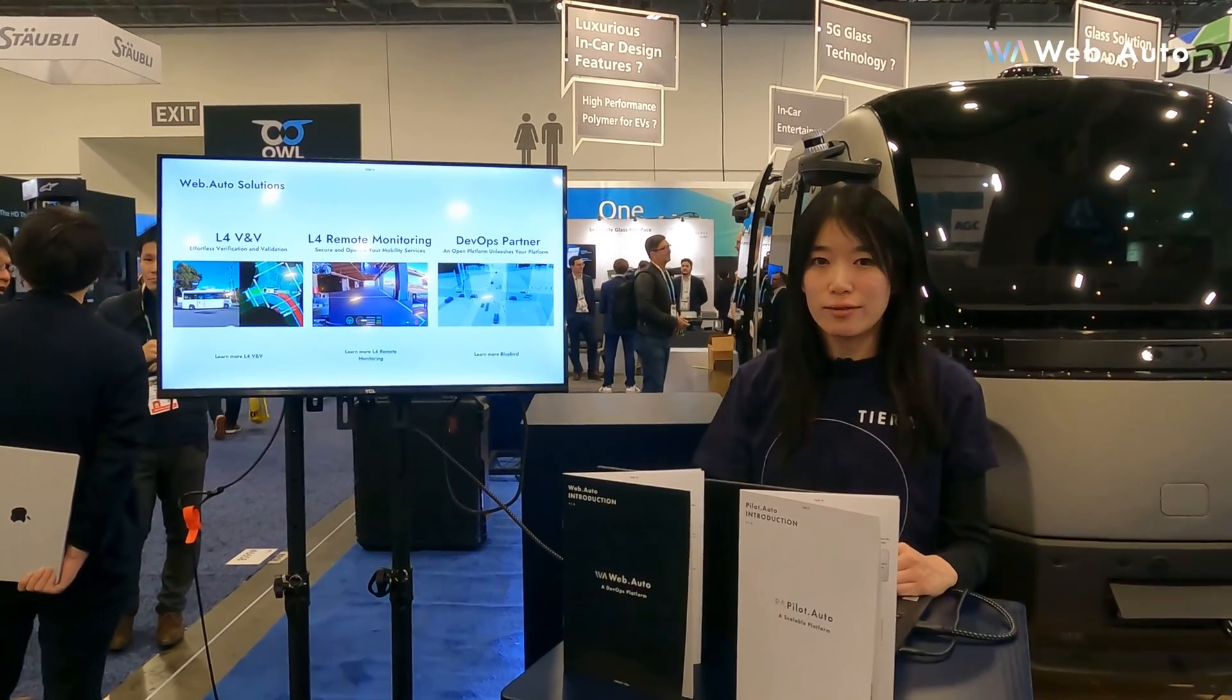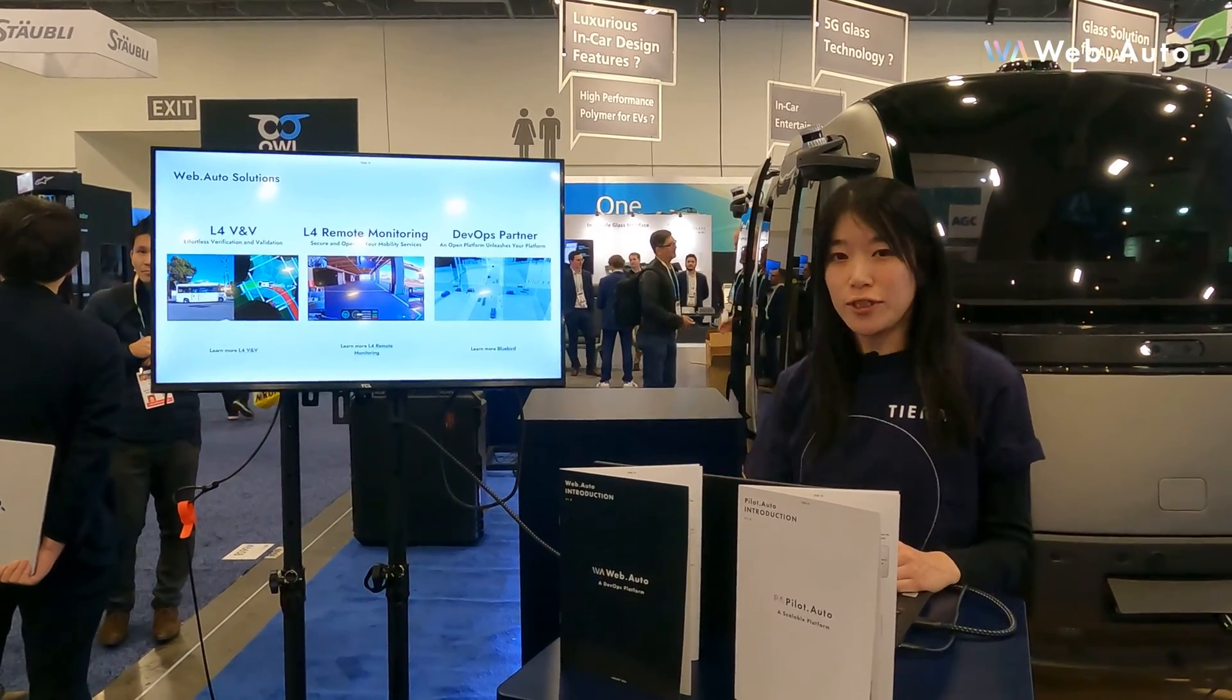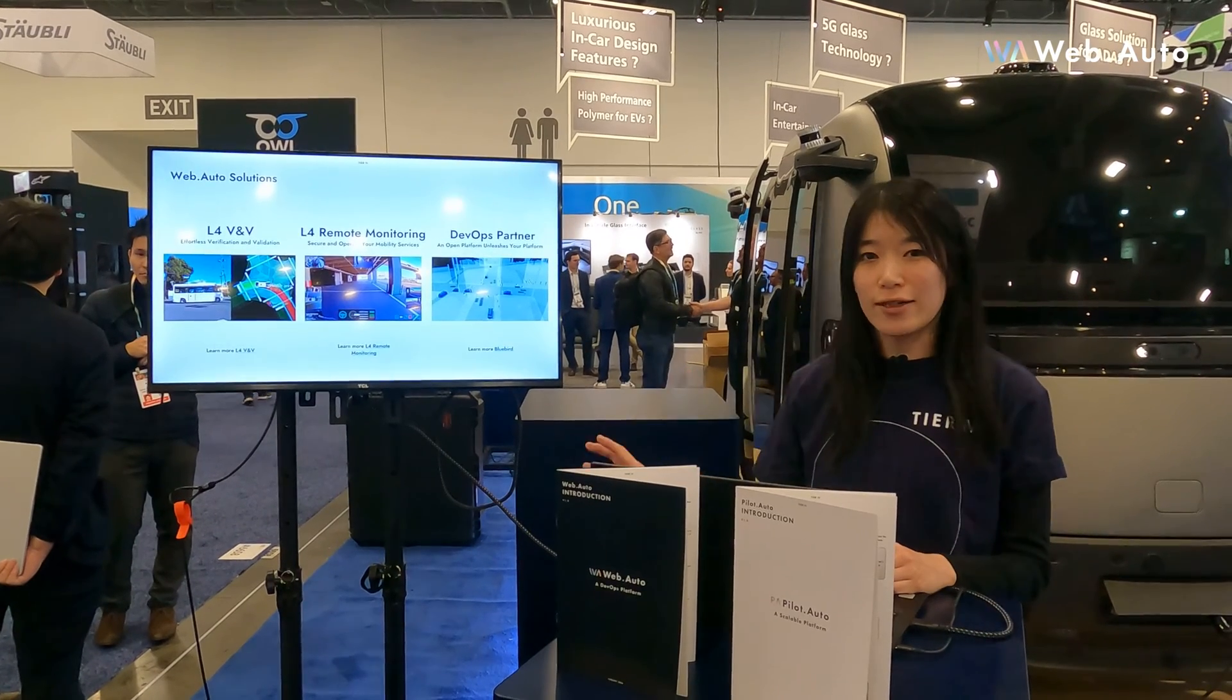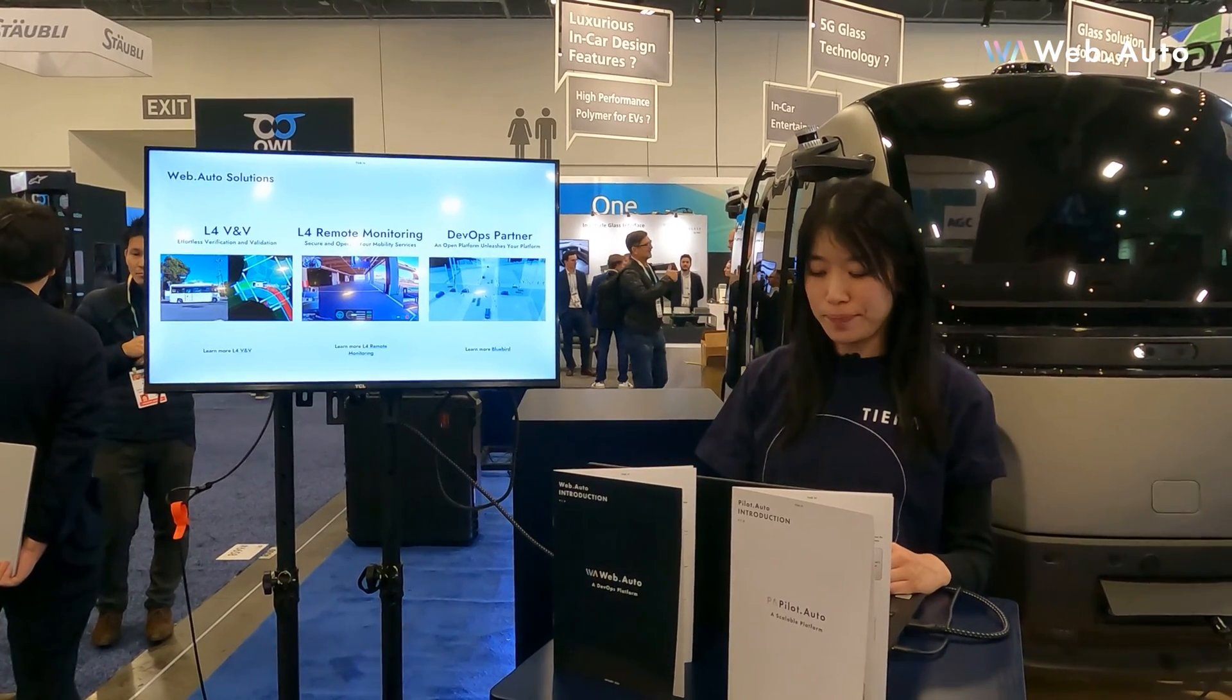Now let me also show you three new solutions that we provide, which is based on Web.Auto.